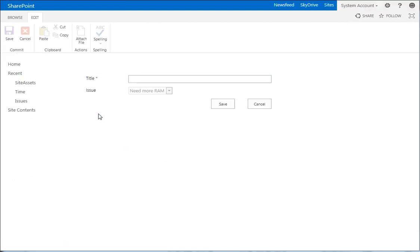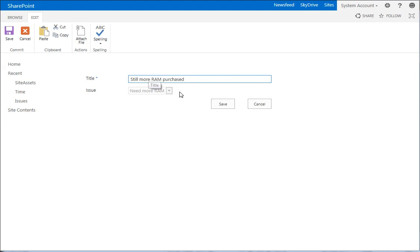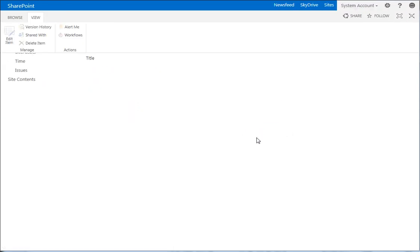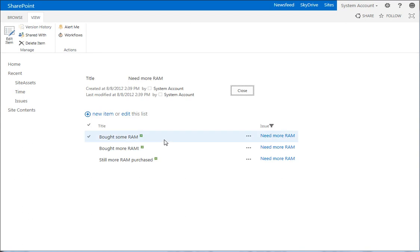And if we add another item, a new item, you can see need more RAM, still more RAM purchased. And there it is.